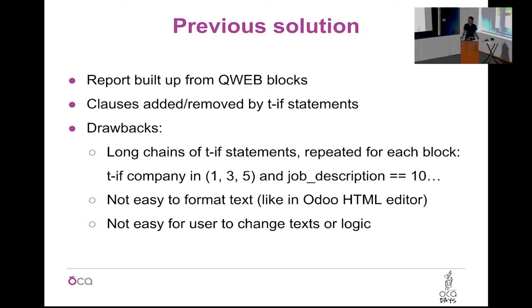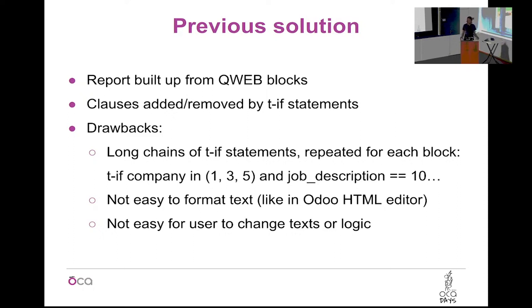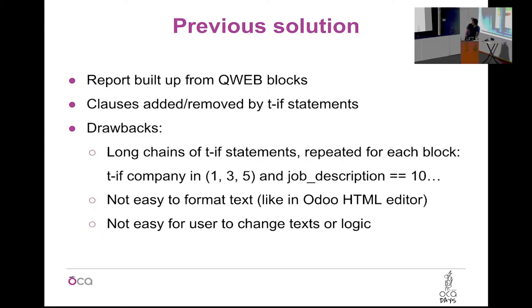And they said, before we had Odoo, we had a wonderful software in which we could change it, but now we have Odoo and we cannot. Of course, we took it as a challenge and then we made a new module for them.